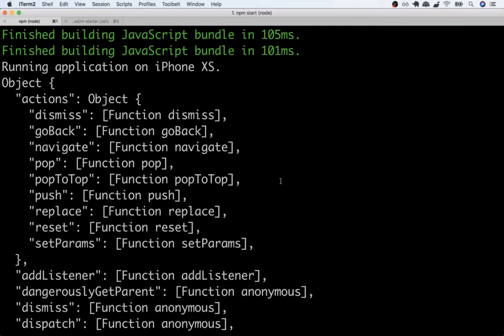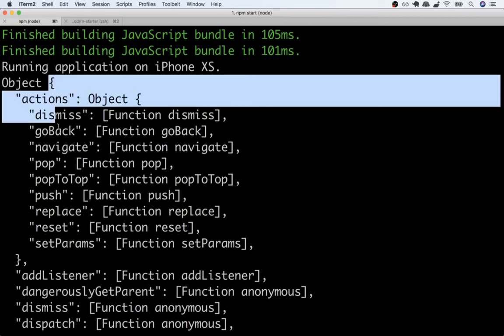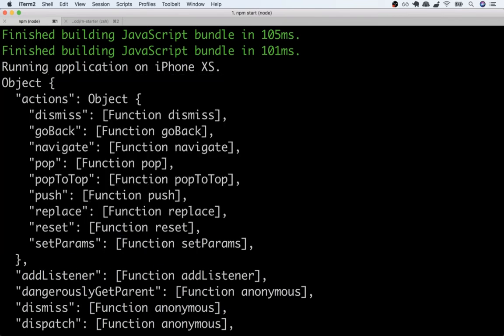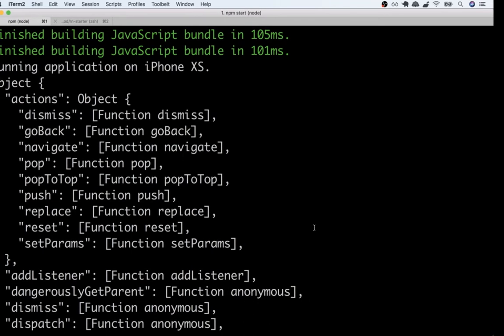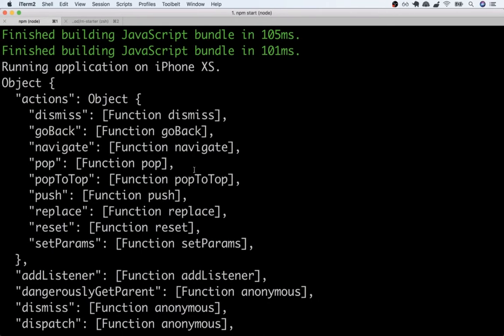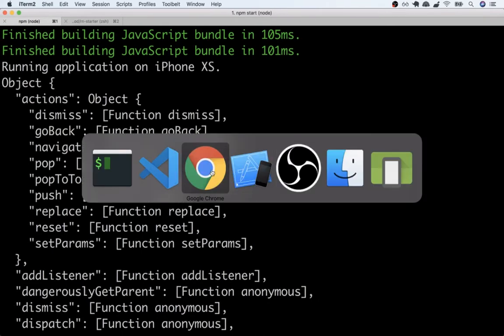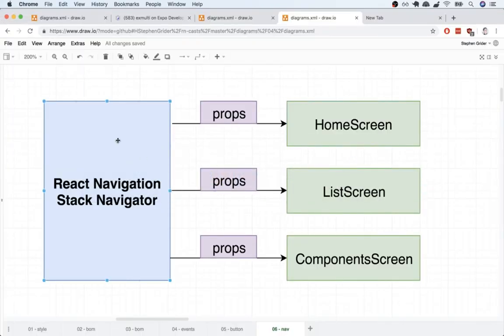Just to be clear this navigation property like this entire object right here is added in specifically by that react navigation library or more specifically by the stack navigator that we're making use of. So a normal react component is not going to be just magically provided some big navigation object. Instead it is specifically given to us because our component is being shown by that stack navigator.